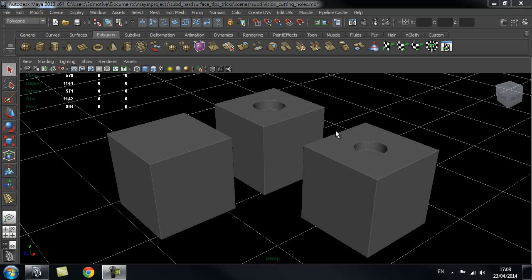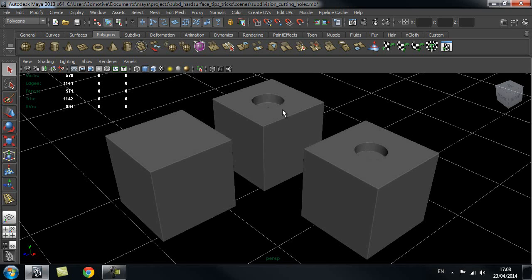Hi and welcome to 3dmotiv.com. In this tips and tricks tutorial we're going to have a look at how to cut holes into objects that we're going to smooth later on.